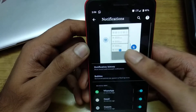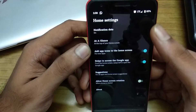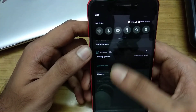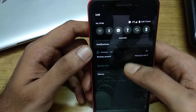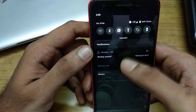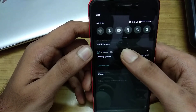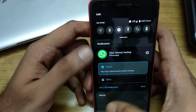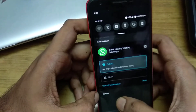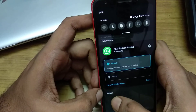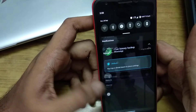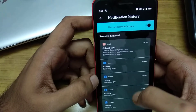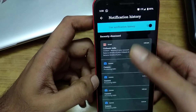That's one way to find the notification history. There's one more way — if you have any notification that is active, you can long press that one and you will find a History button at the bottom. Click this one and it will also open the notification history.